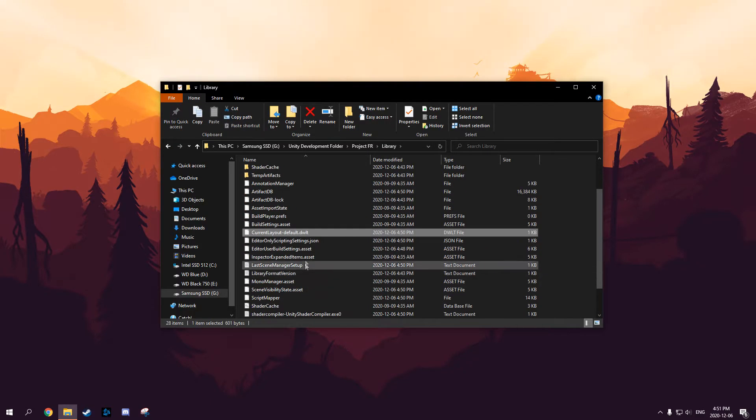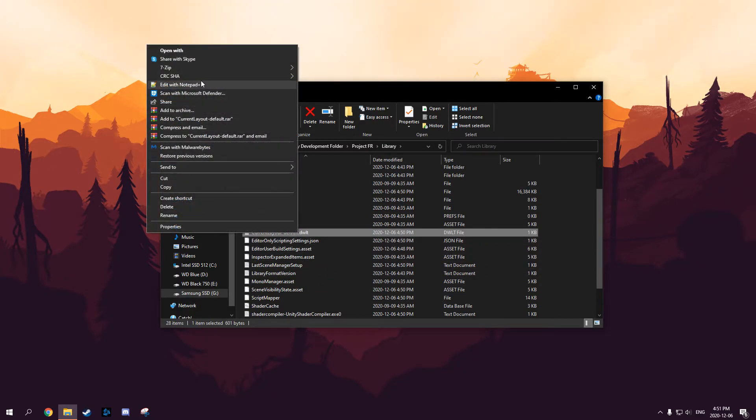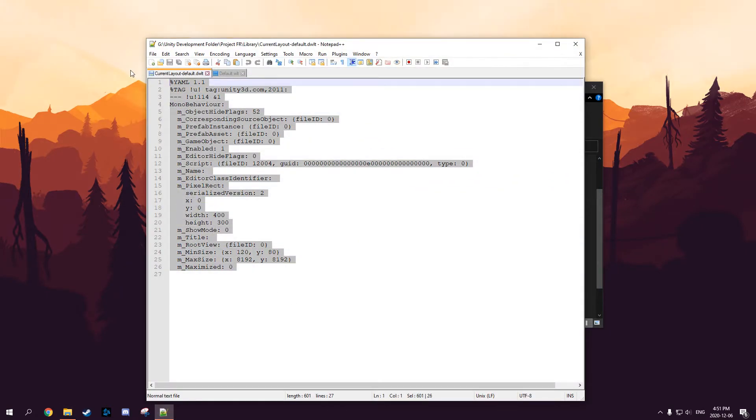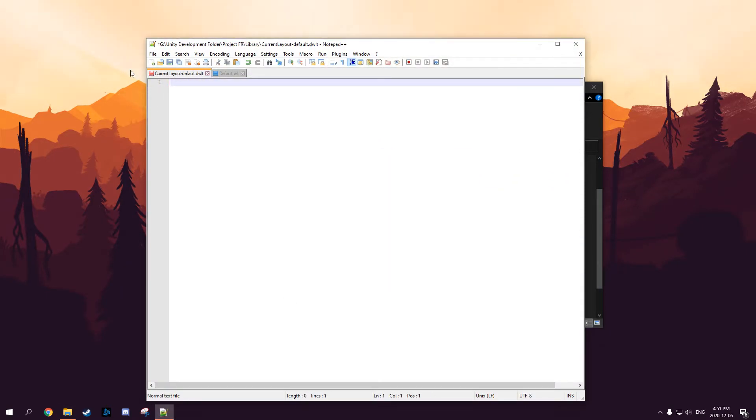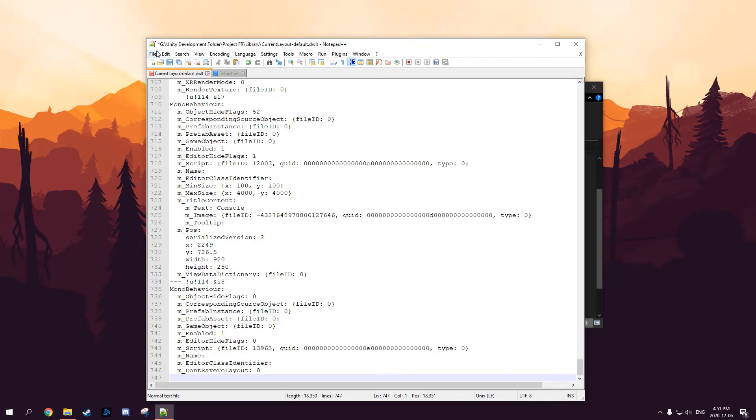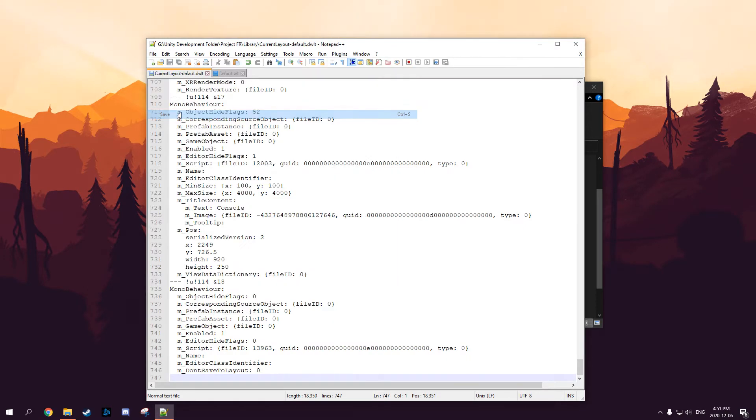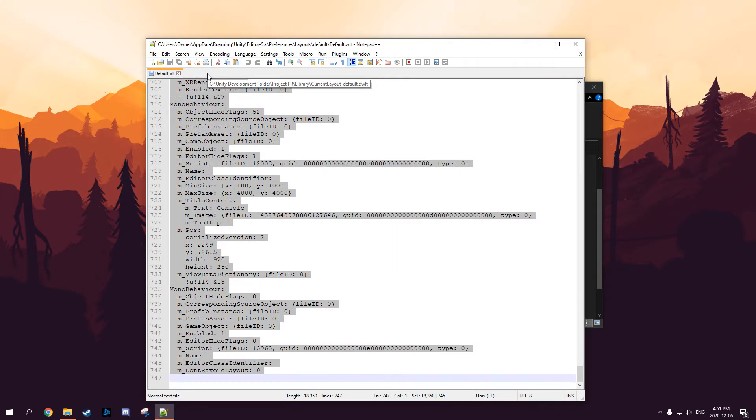You want to open that with the same notepad or whatever notepad of your choice. You want to delete everything in there and paste the other default layout and then save it. Now what this should do is it should correct that failed window layout.